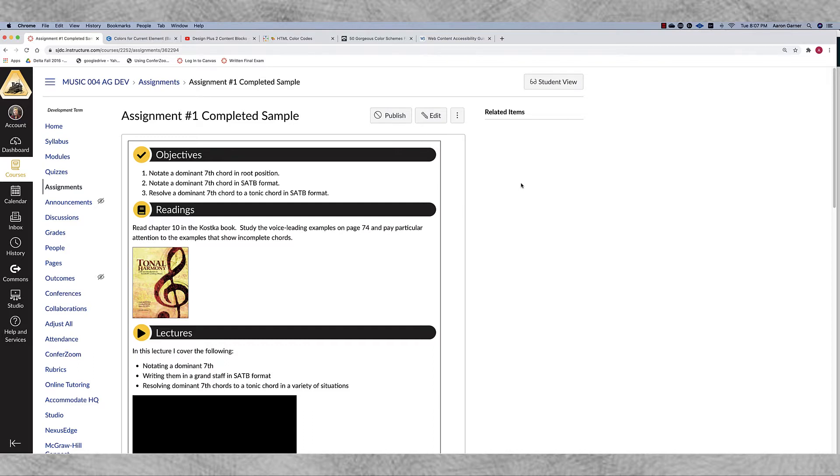These are content blocks that I created in another video called content blocks. If you want to know what these are about you can watch that video.